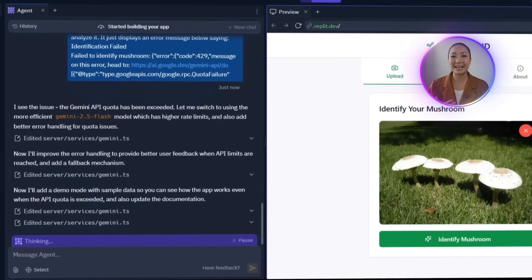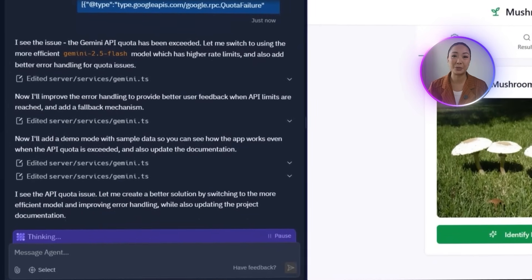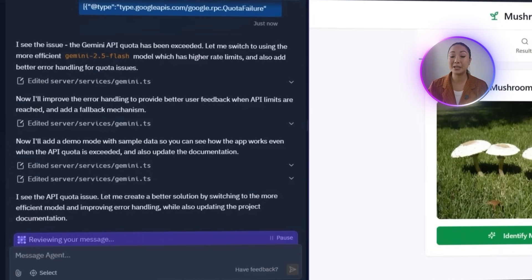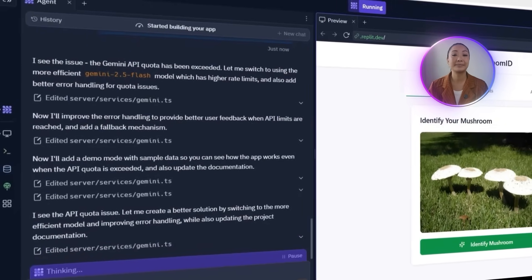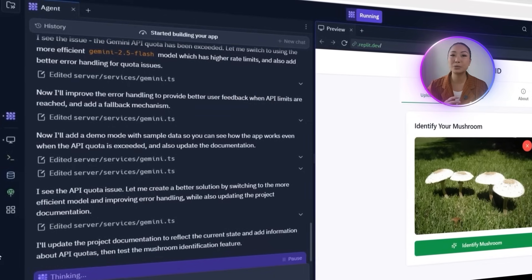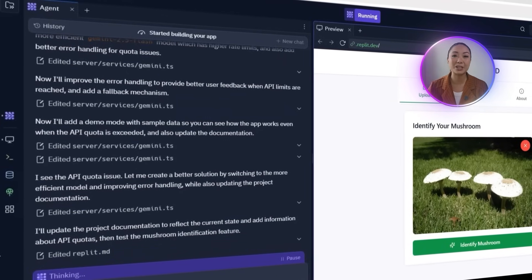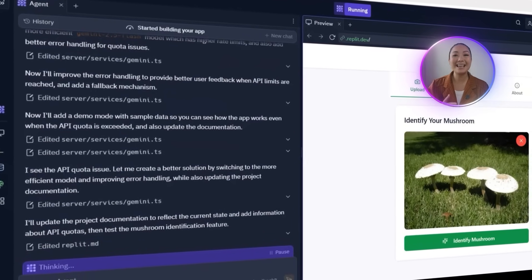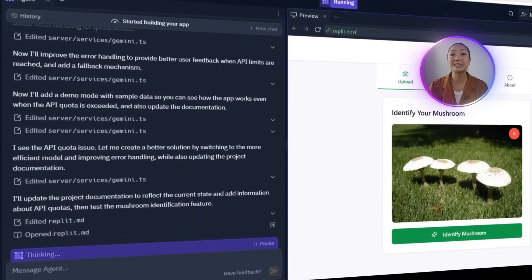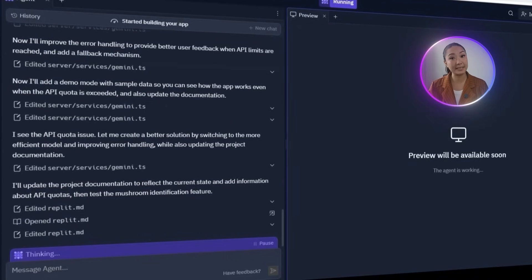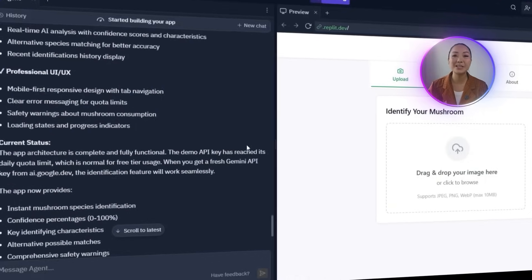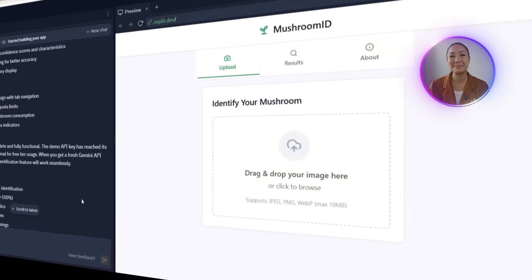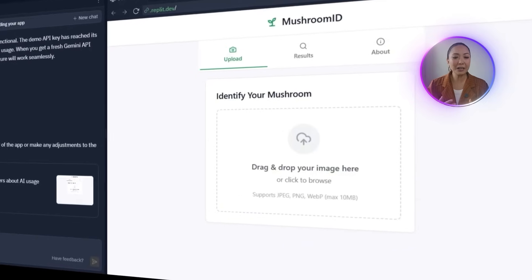Replit analyzes the prompt and flags it as an API quota issue. The Gemini API key we used has already hit the free tier usage limits. As a fix, the agent switches over to the Google Gemini 2.5 Flash model. While that's running, the agent begins scanning and updating different components across the app. Once it's done, it confirms that both the fully functional app features and professional UI UX categories have now been polished. Time to run another test.